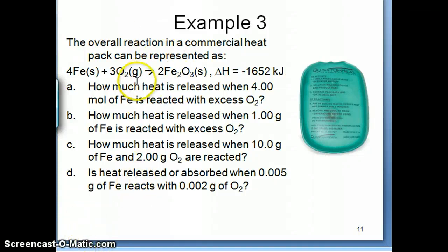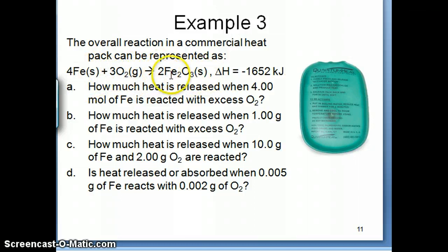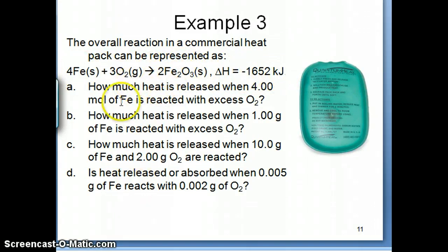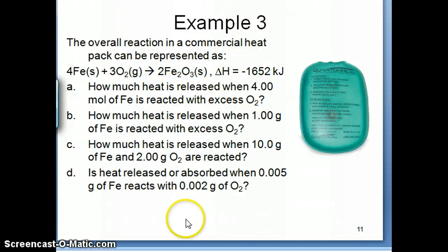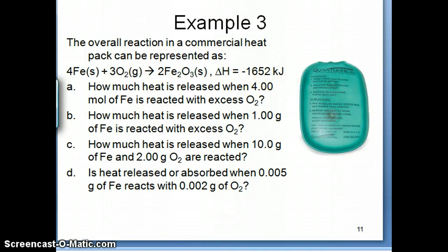Hi everyone. We're going back to Example 3 on our discussion of calculation of enthalpy change. In this case you have a reaction — this is actually a very common way of providing you with enthalpy information — where the enthalpy is written right next to the reaction: negative 1652 kilojoules for this balanced equation. There's a series of questions that comes along with that reaction, but first I want to point out the way the reaction is written, the way this enthalpy is written, and what the meaning of that number is.